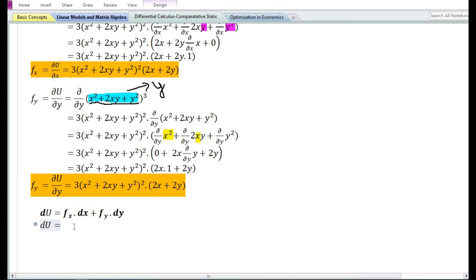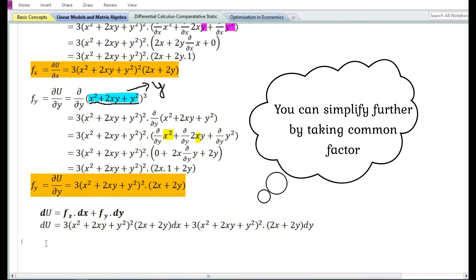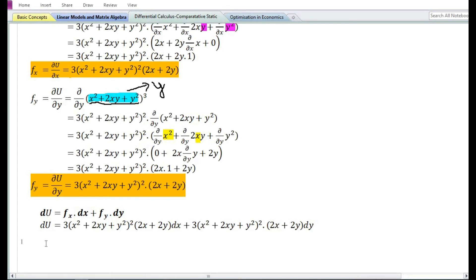Let us now substitute the partial derivatives in the total differential formula. Therefore the total differential of the function is equal to 3 times x square plus 2xy plus y square whole squared times 2x plus 2y times dx, plus 3 times x square plus 2xy plus y square whole squared times 2x plus 2y times dy.